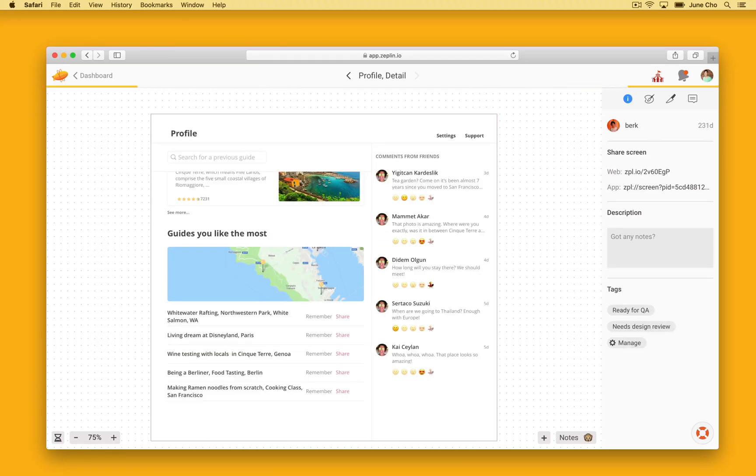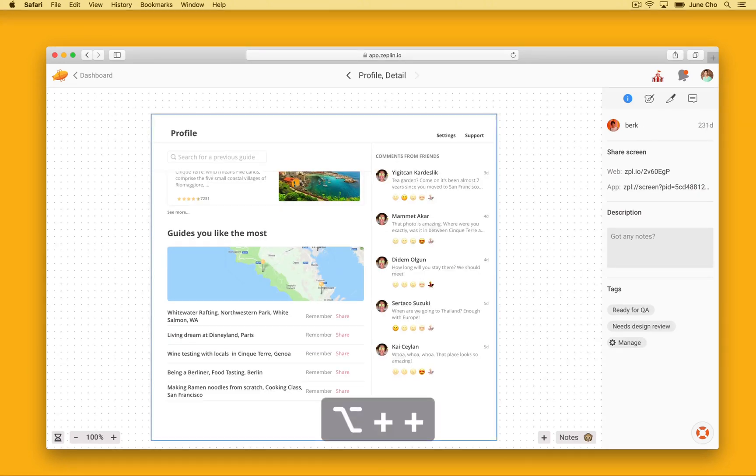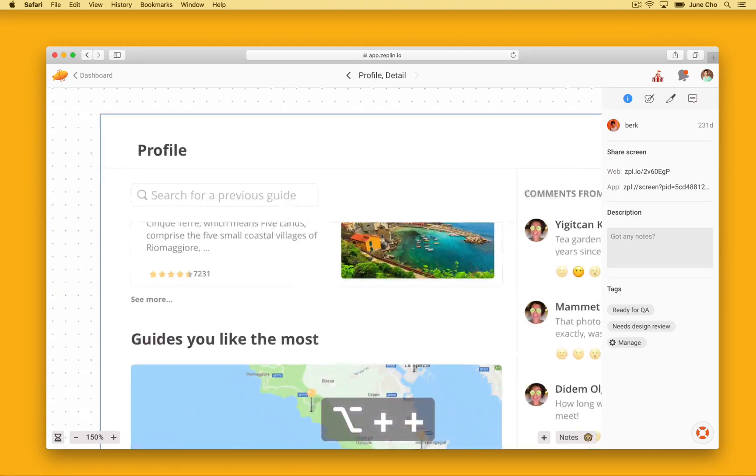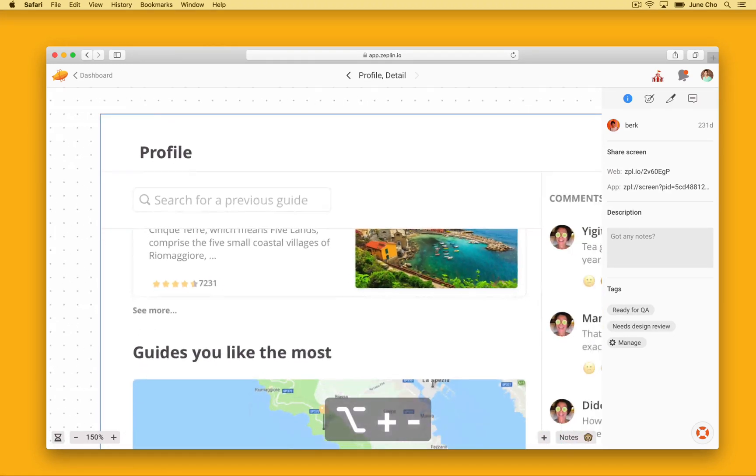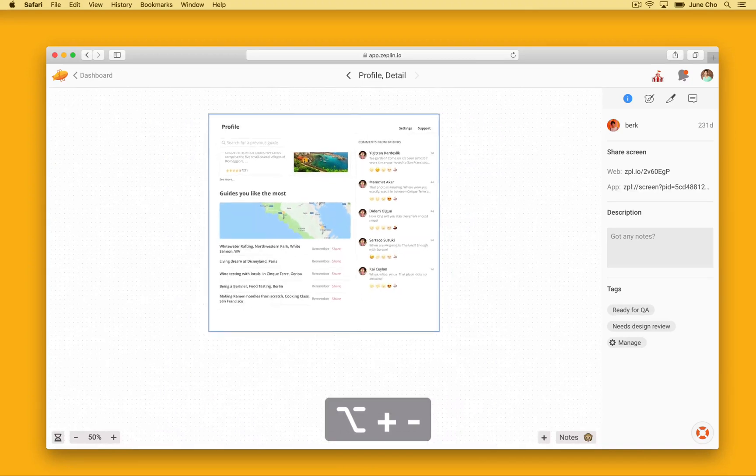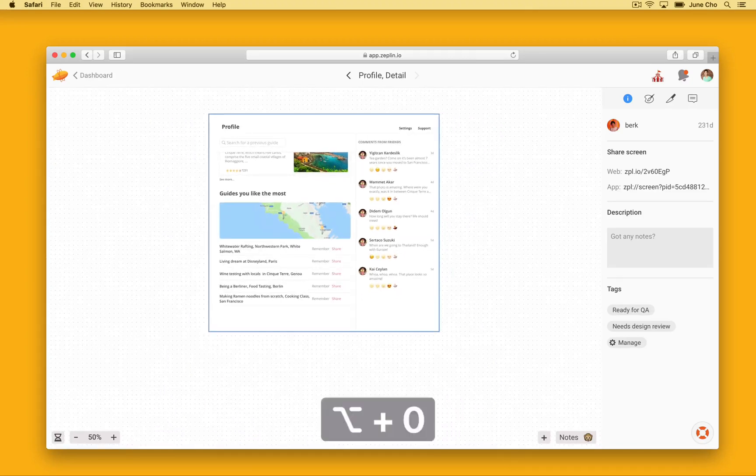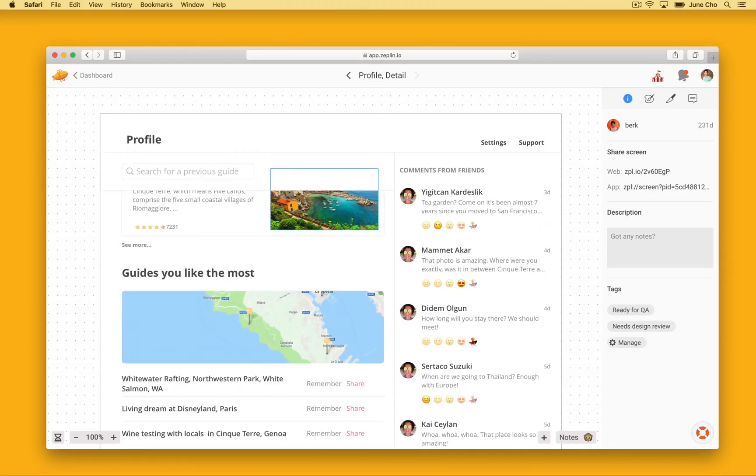Now, to look at some details on the screen, you can zoom in by pressing the OPTION plus keys, and to zoom out, you can press the OPTION minus keys. If you want to go back to the actual screen size, you can press OPTION 0.